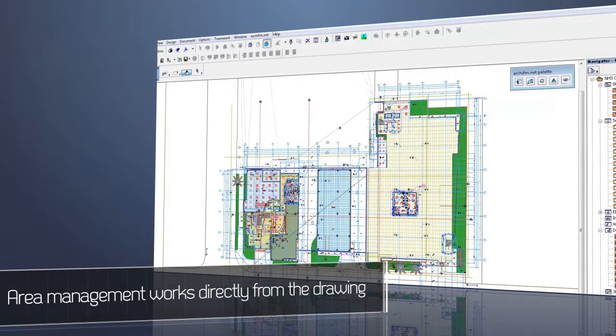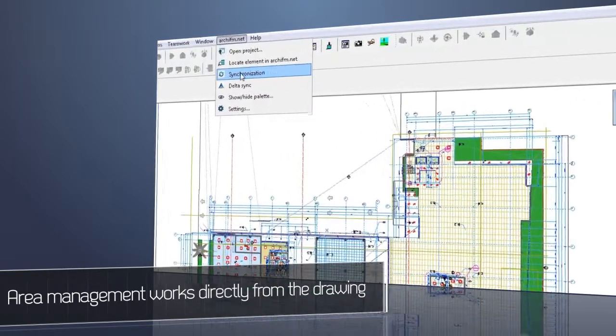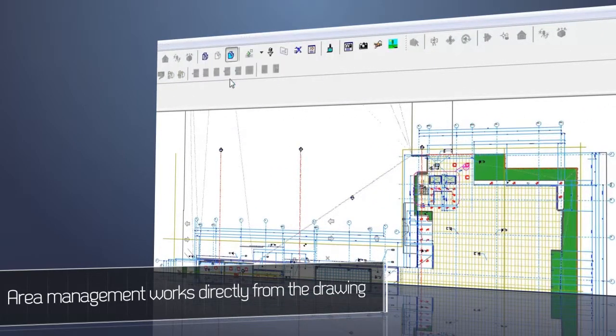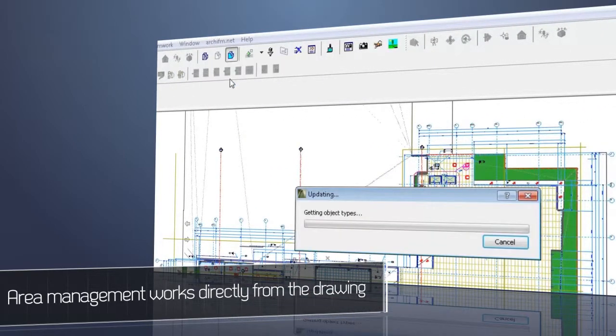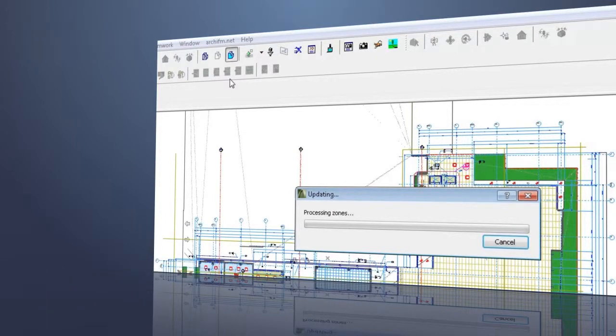According to the given rules, all zones and objects will be converted into ARCHIFM.NET's FM database in a structured way.